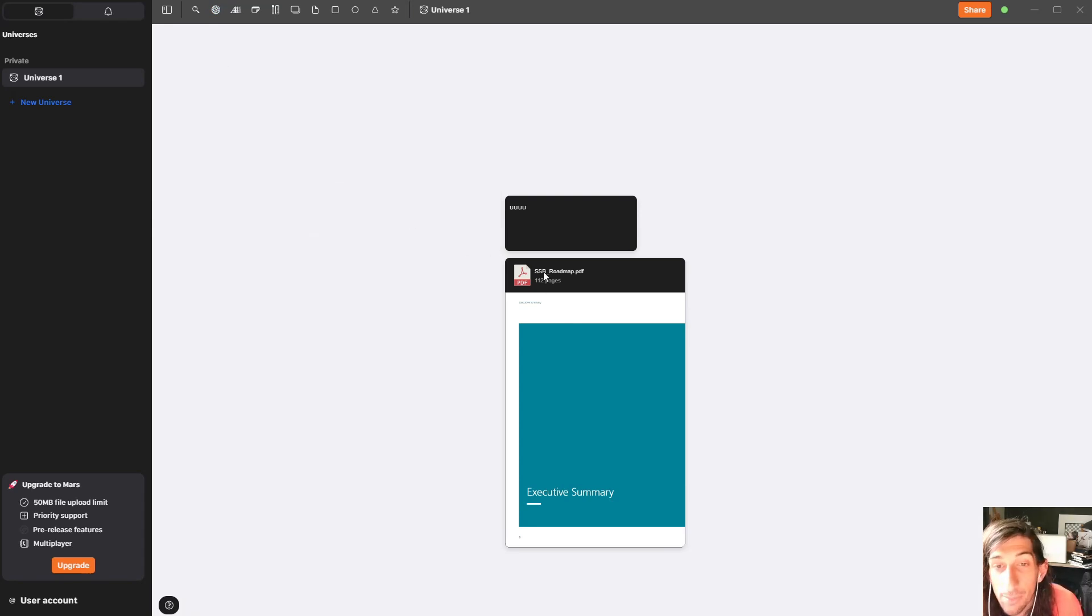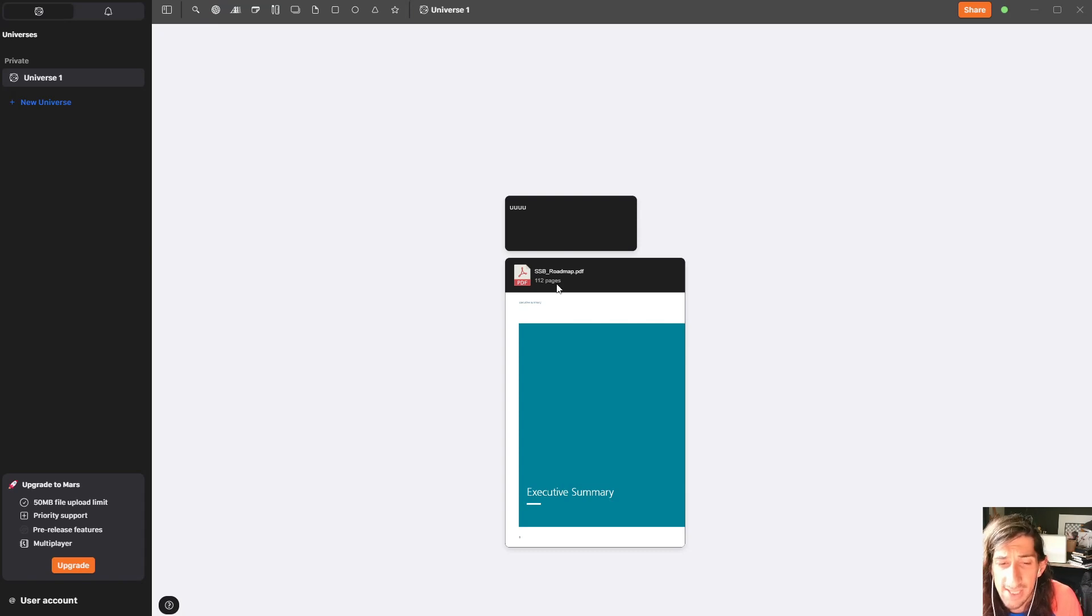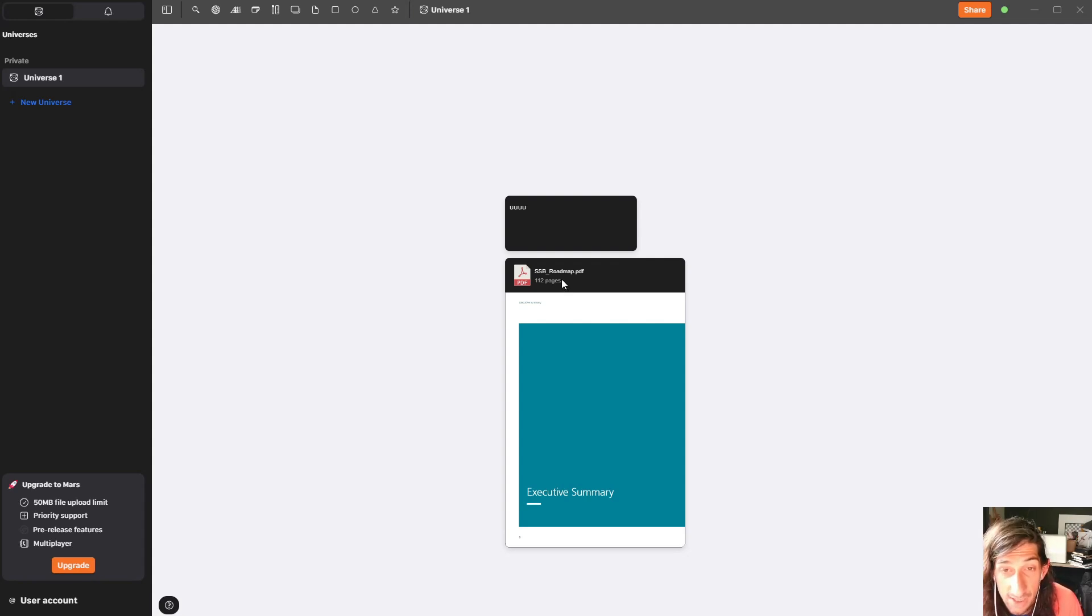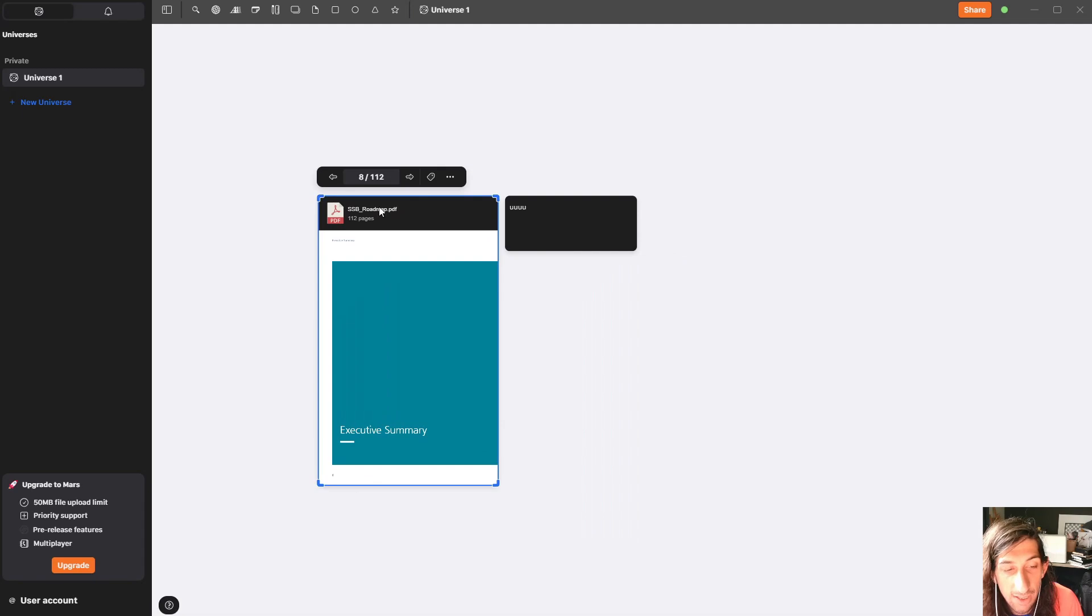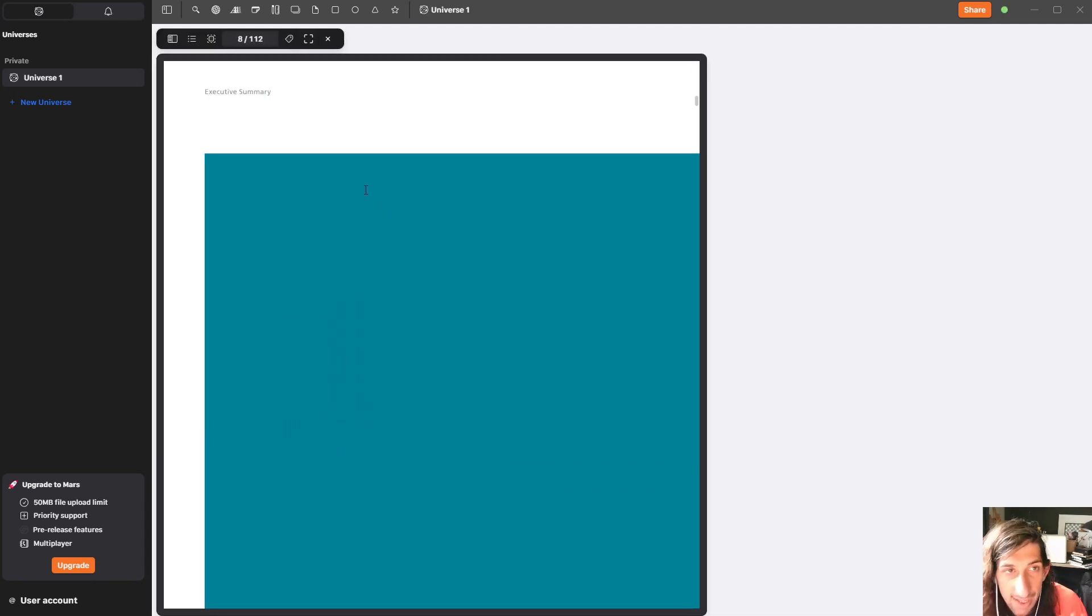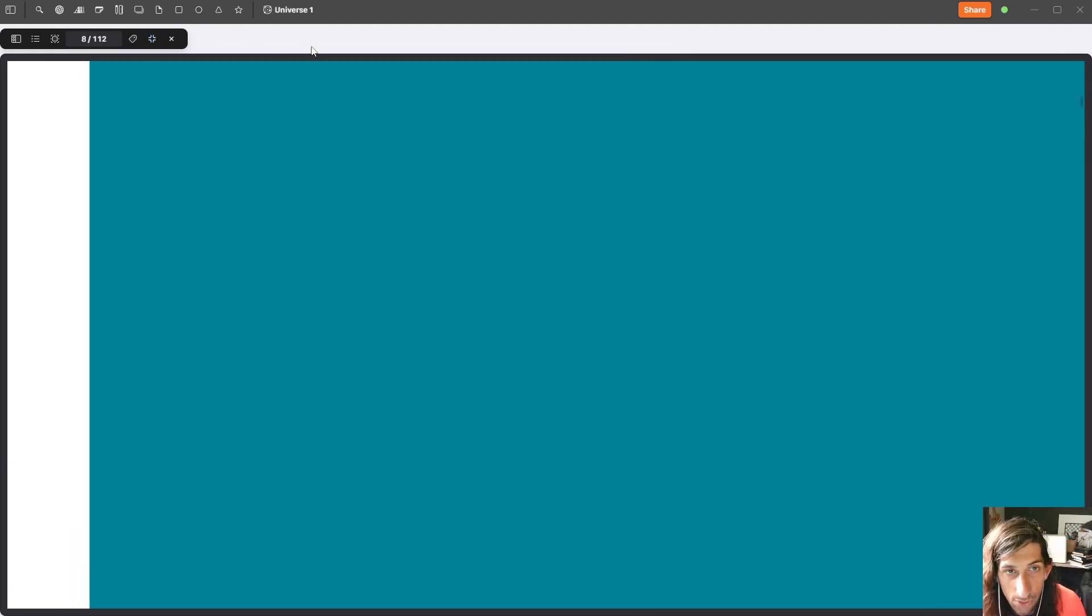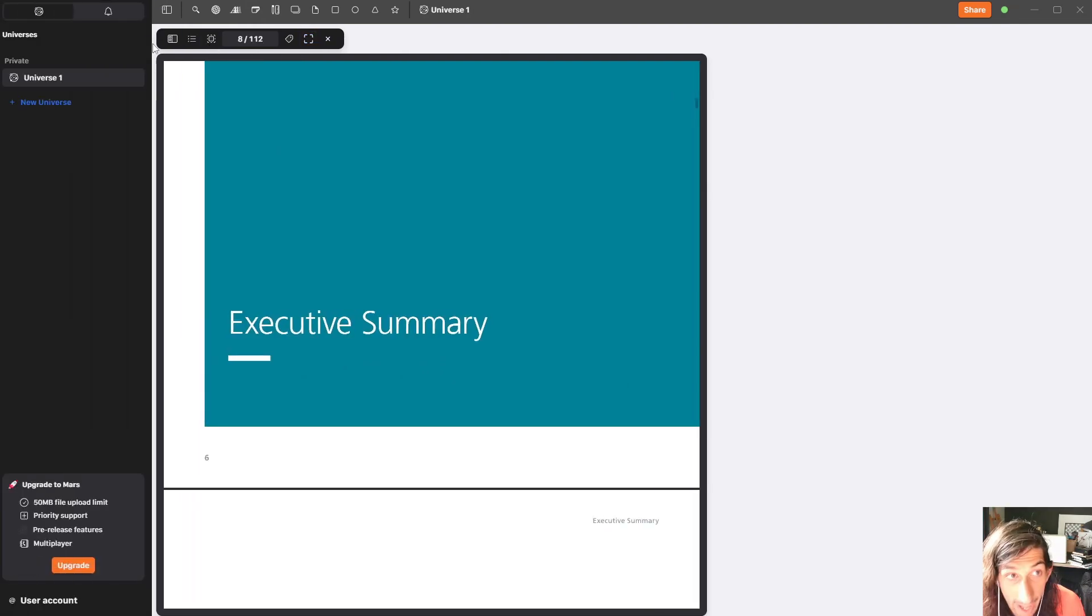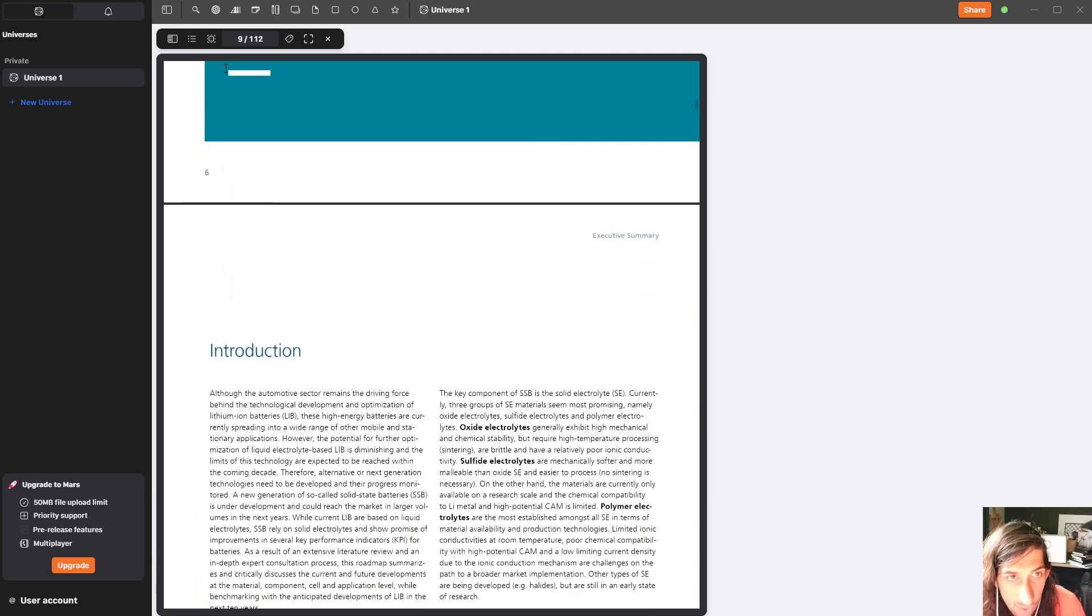The other one being this PDF reader right here. Another thing I haven't seen in a lot of whiteboarding applications is the ability to read PDFs inside of them. But not only to read PDFs. So if I click this and I press enter, I get this PDF view. I can go into full screen, but I will go back. I just wanted to show you that you can go into full screen.